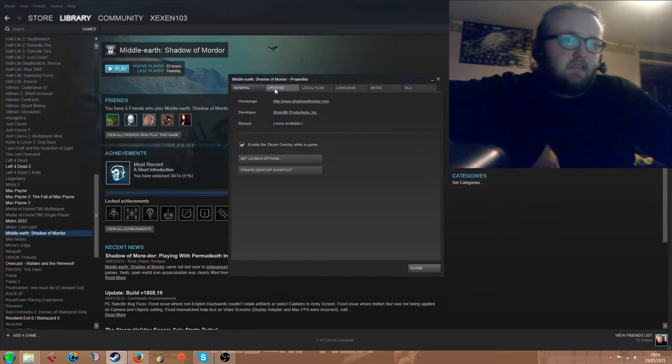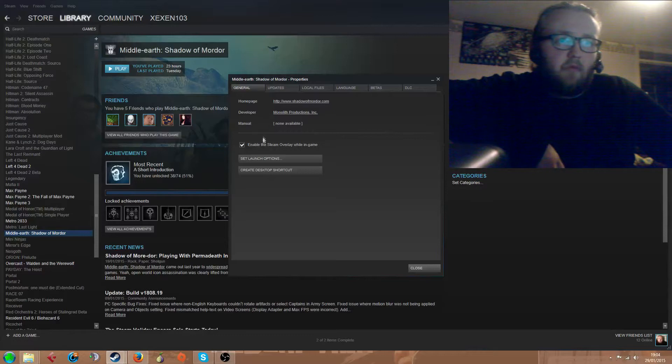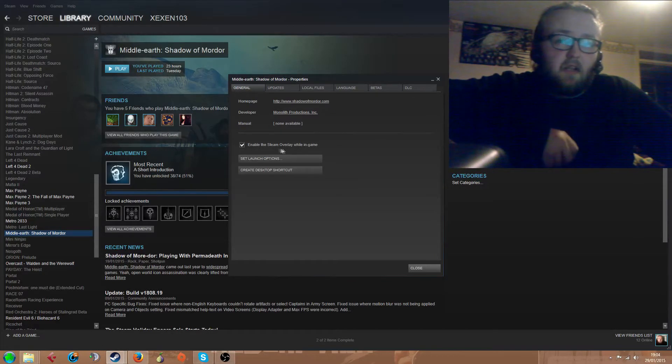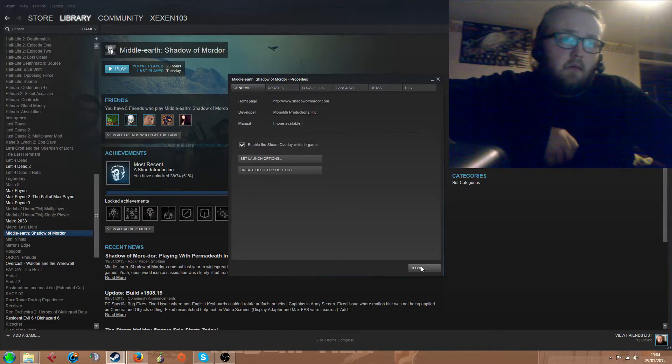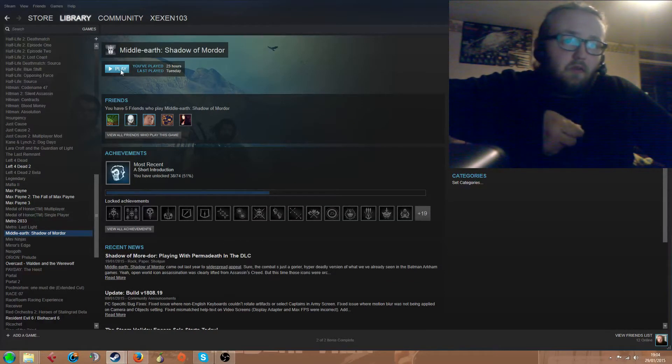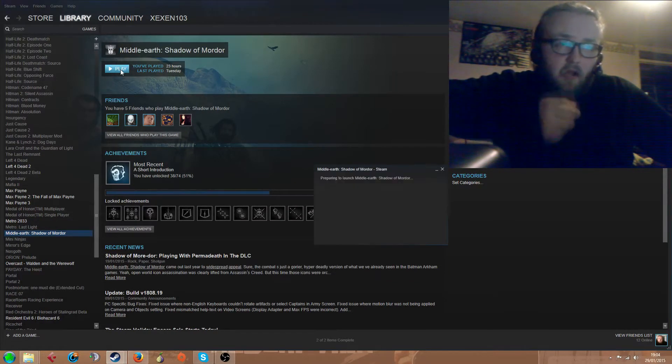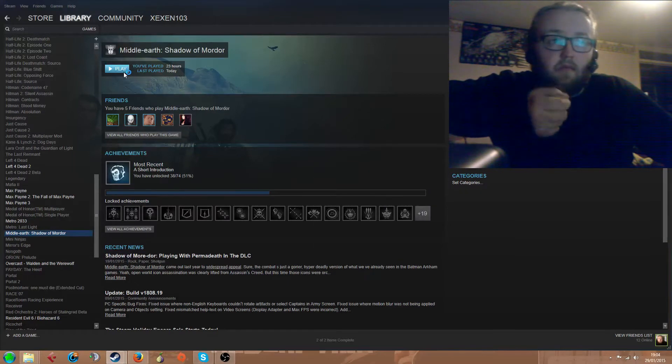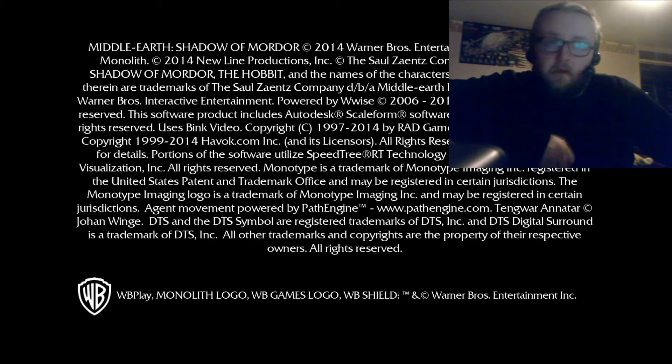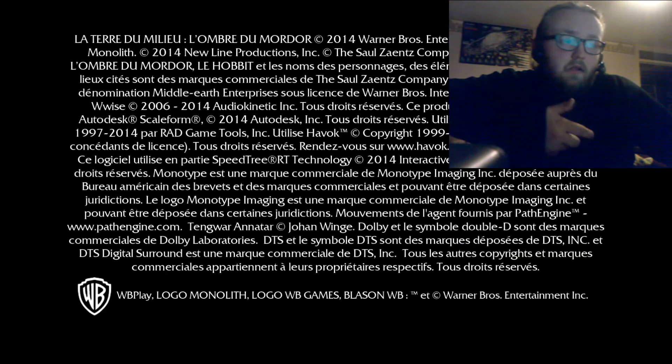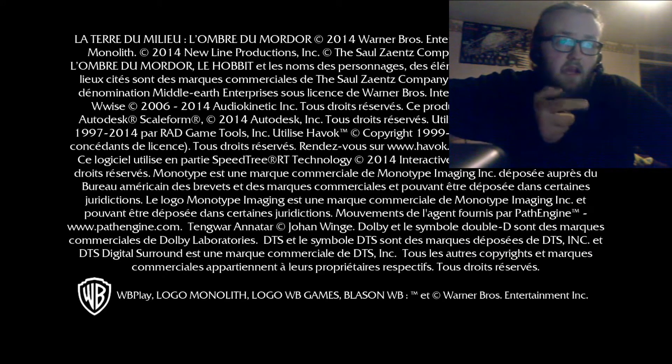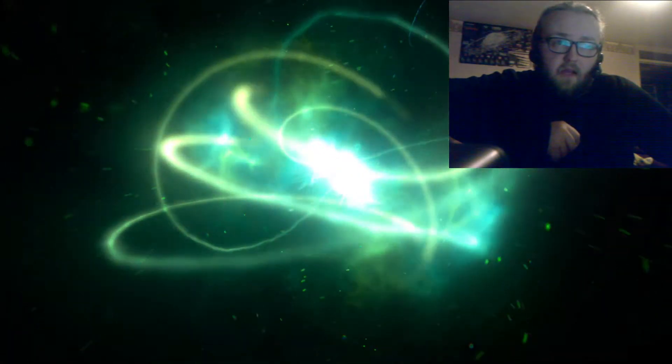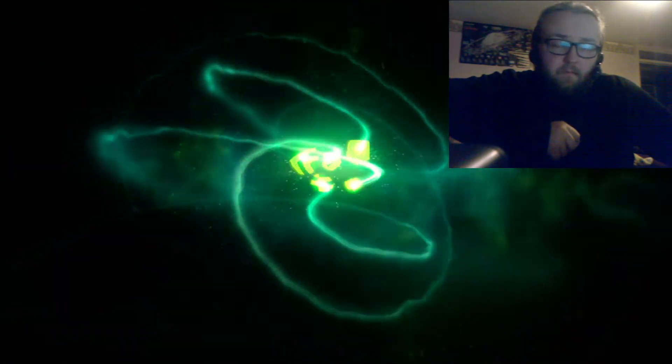I had it initially set that the Steam overlay would run by right-clicking the game and going to properties, as you can clearly see here. So I'm going to show you what happens when you have it configured on Steam and it actually doesn't work. I'm going to hit play here, and as you can see, the icon hasn't popped up in the bottom right of the screen.